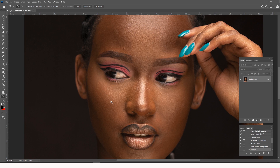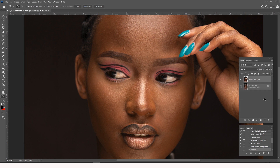So let me show you how to bring back focus in this particular image. What we do is come here and duplicate this layer twice, just like this by dragging it down here. And then you come and hide this layer.